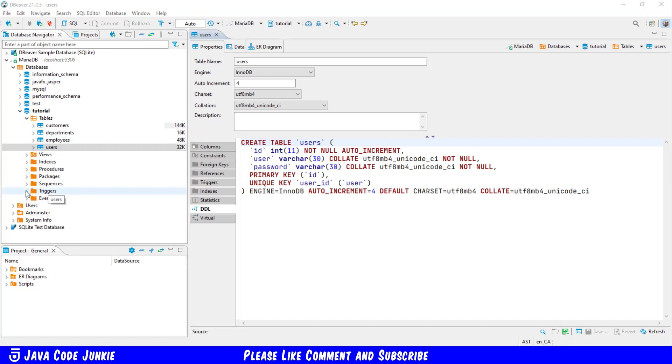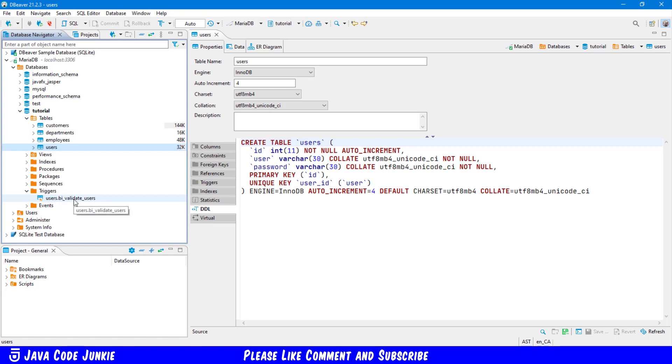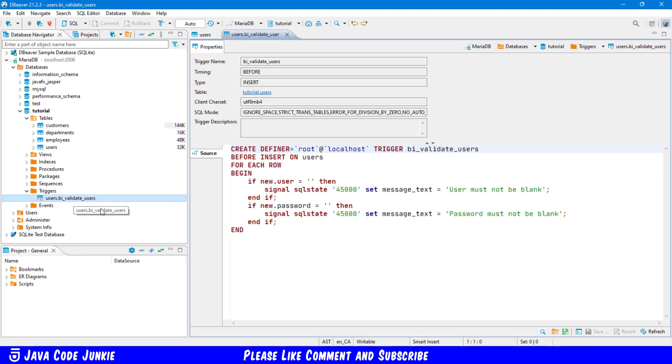Let's expand the triggers. Now I only have one trigger currently. And I've named it BI underscore validate underscore users. The BI stands for before insert. So let's open that up, double clicking.